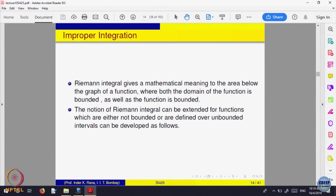One can define the notion of integral when the function is defined either on an interval which is not bounded but the function is bounded, or the function is defined on a bounded interval [a, b] but the function itself is not bounded on that interval. These two situations can be handled in some cases.